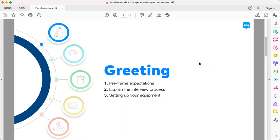During the greeting, pre-frame expectations around what's going to happen and remind them about how much time you're expecting this to take — check to see if that still works for them. Say something like, 'I know we blocked out 35 minutes for this, does that still work for your calendar?' There's nothing worse than that person looking impatient while you're conducting an interview. First: pre-frame on time. Next: pre-frame on the process, reminding them about the questions you're asking.